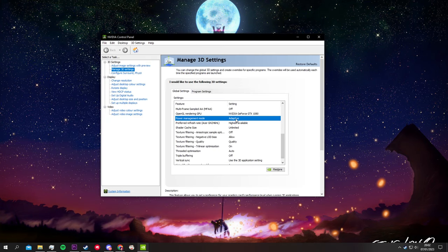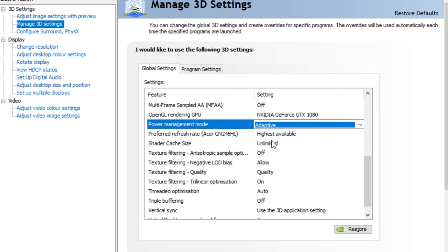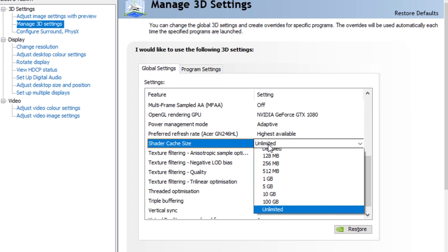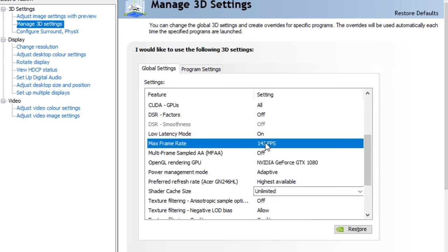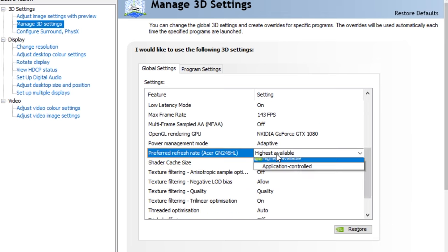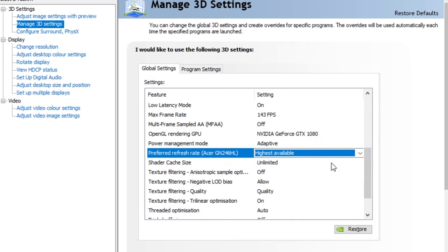The most important ones being: power management mode, which should be set to adaptive; shader cache size, which should be unlimited; max frame rate, which like the previous Brawlhalla parameter should be one or two units below your actual max; and preferred refresh rate, which should be the highest available.